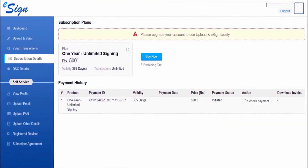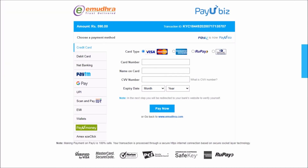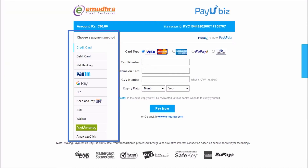Now you will reach the eSign Subscription Plans page. Here, select the appropriate plan and click the Buy Now button shown in blue. Choose your preferred mode of payment and complete the payment process.